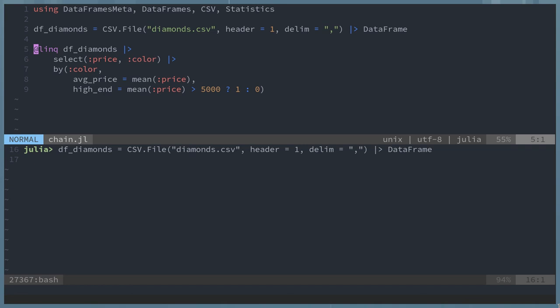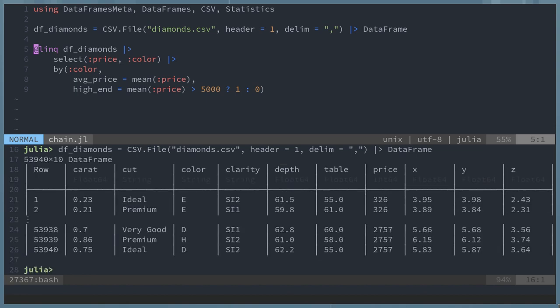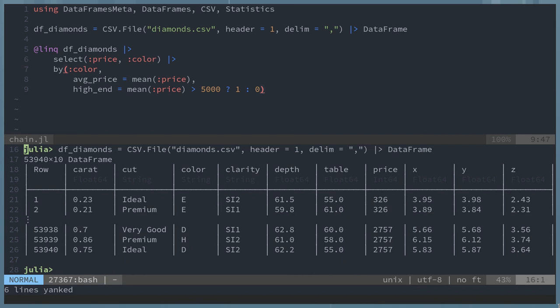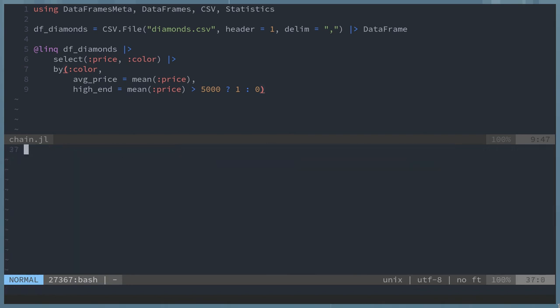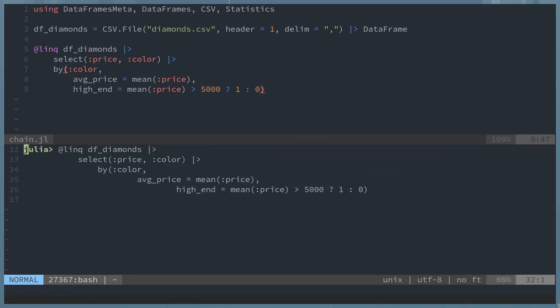And in this group by operation, we're going to be grouping by color. And within the operation, we'll be averaging the price and also making a new column high end. And high end, again, it's one if it's a high price, else zero.